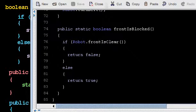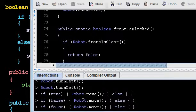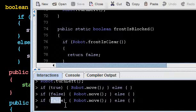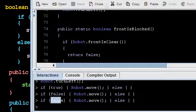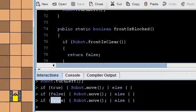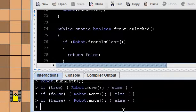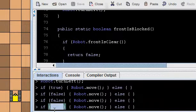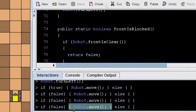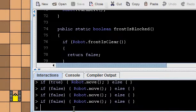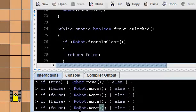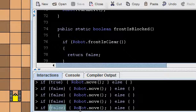That means that we can write expressions like, we can say, if false, robot.move, and we discovered when we did that, that the robot doesn't move because false isn't true. So Java will evaluate this expression, and if it's true, the robot will move. So here, it's not true, so the robot doesn't move.